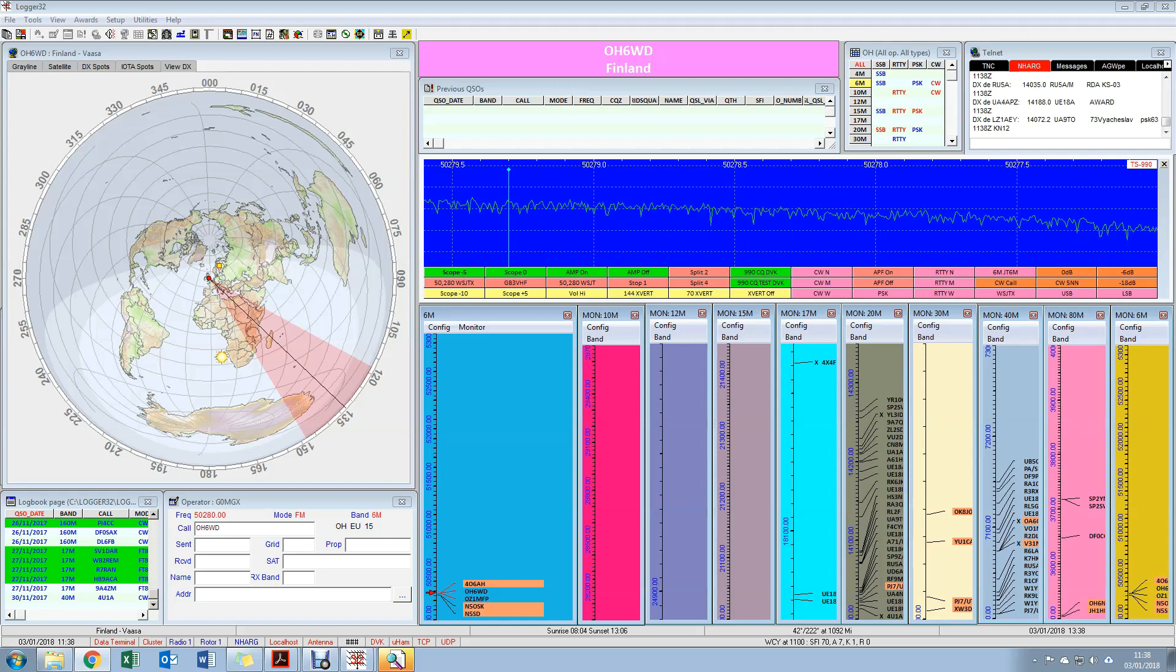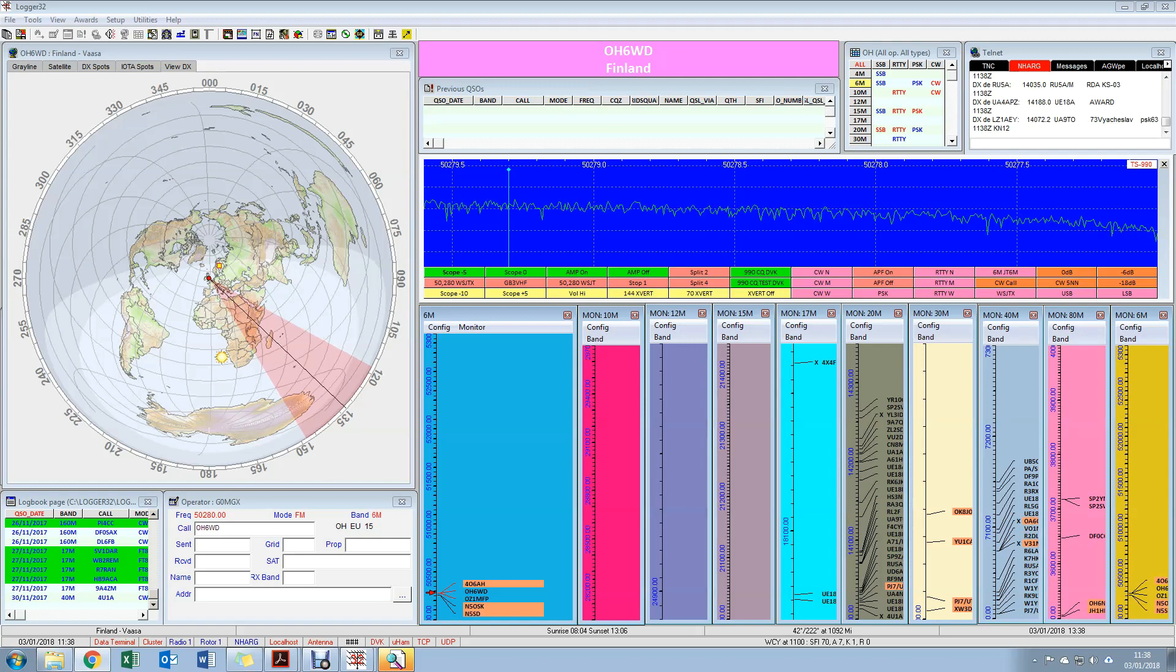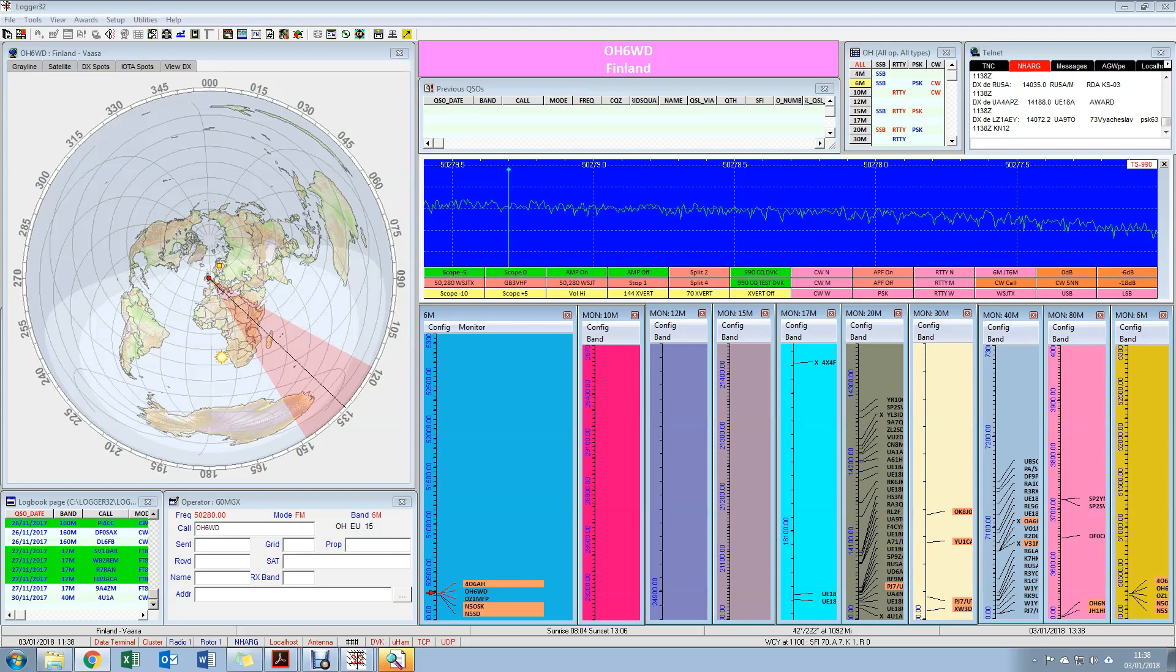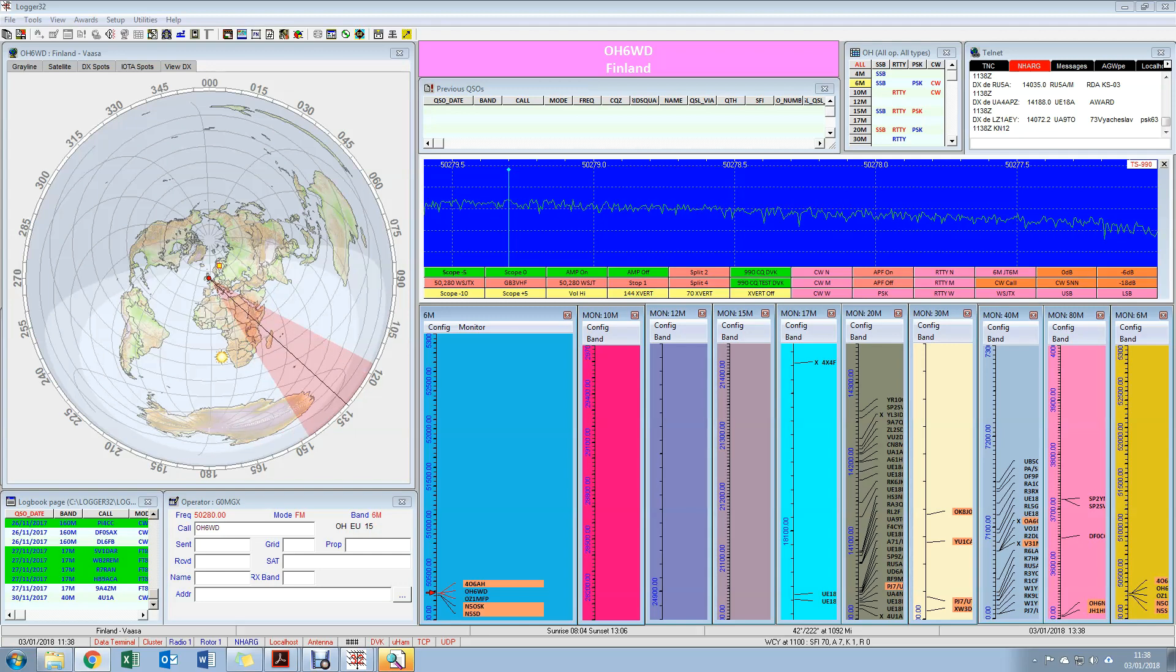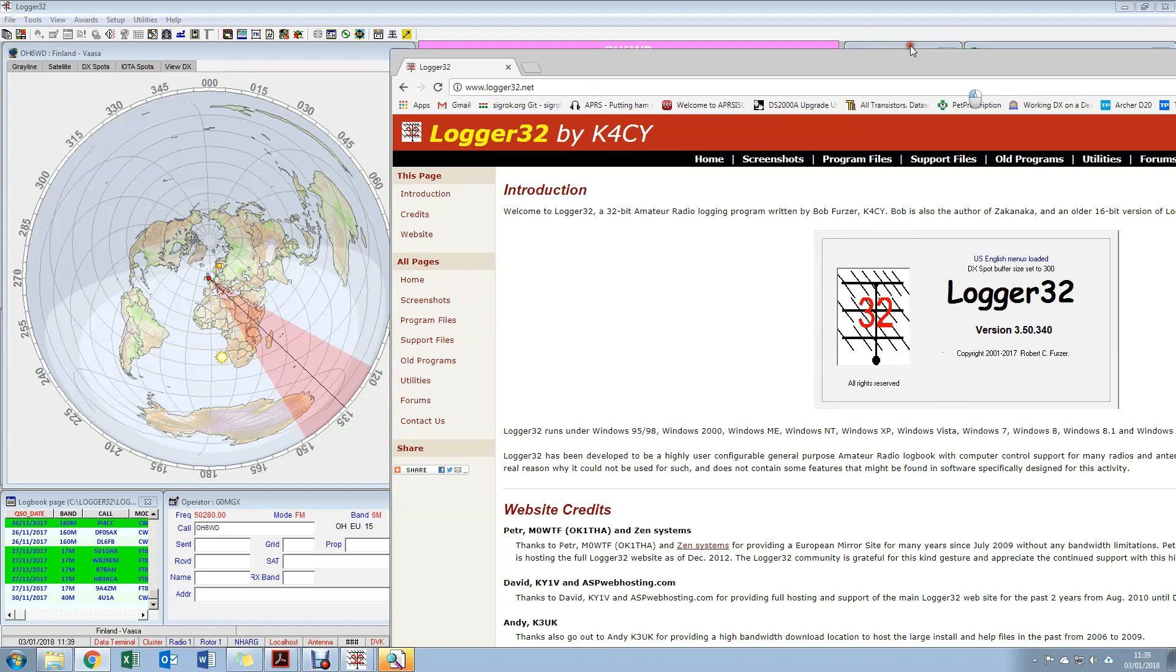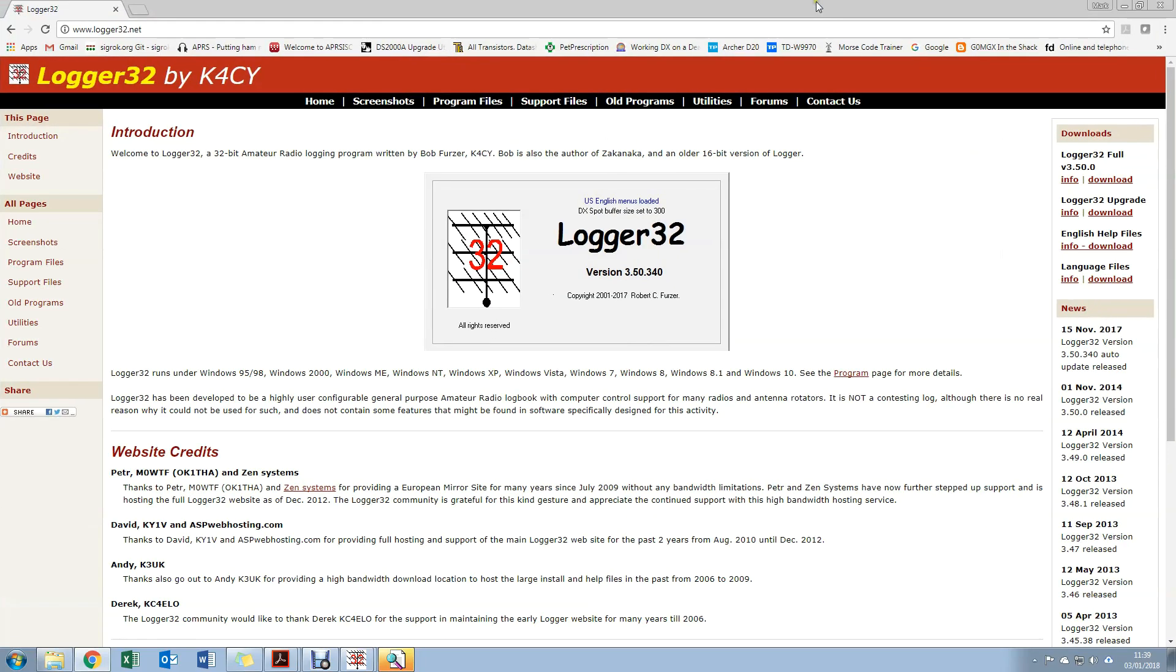With single clicks for different modes and different setups, a few people have been asking me questions about how I do that, so I thought I'd put a short video together. Now I use a piece of software called Logger 32, it's by K4CY, a guy by the name of Bob, and there's plenty of support available for this.